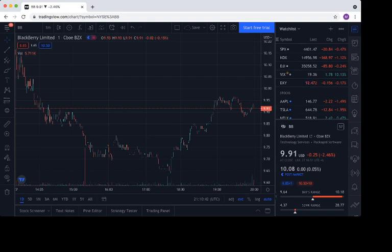Although we are up a little bit in after hours, but what does this mean? So as we said before, $10 is a key support level that BlackBerry needs to hold to maintain any sort of upward trajectory, or to get into any sort of upward trajectory.